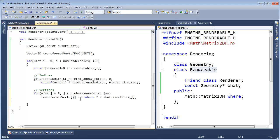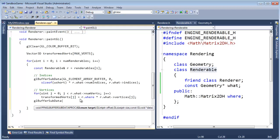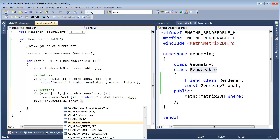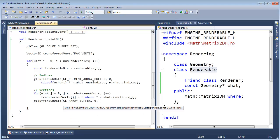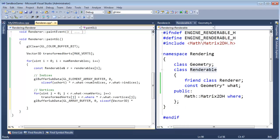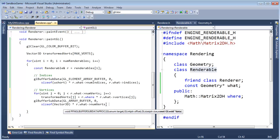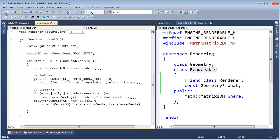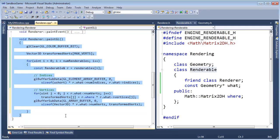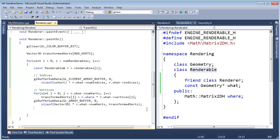GL buffer sub data — we need to send our transformed verts down to the buffer bound to the array buffer binding point. We're going to do it at offset 0. The size is sizeof(Vector3D) times r.what.num_vertices. Each vertex is made up of a Vector3D, so we take the size of one of those, multiply by the number of verts — that's the amount of data we need to send down — and then we send a pointer to transformed_verts, which is still on the stack because we're still in scope.